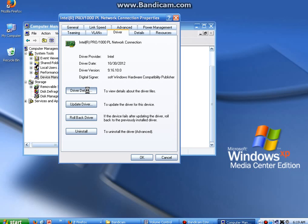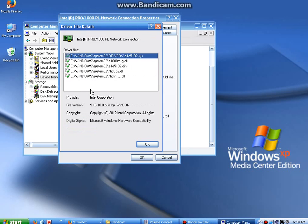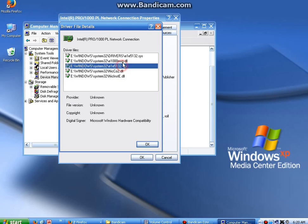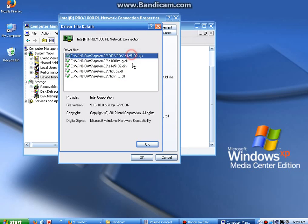You can click Driver Details. You can see all the little files that are installed to your computer for this specific driver.